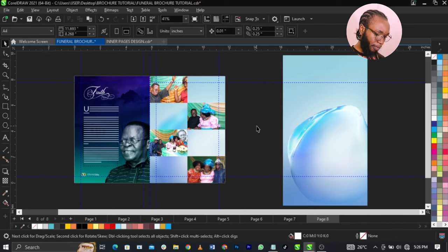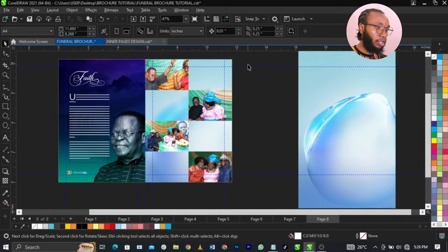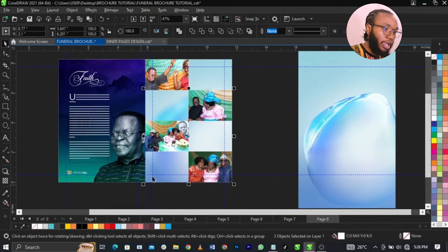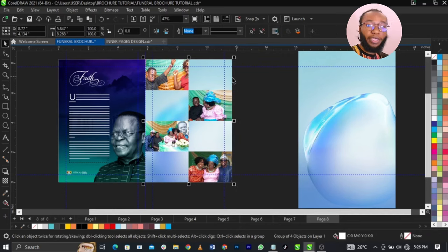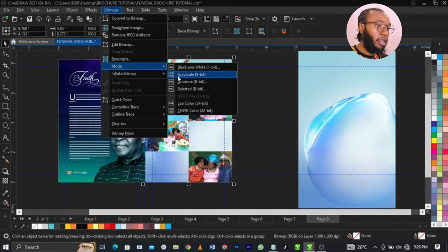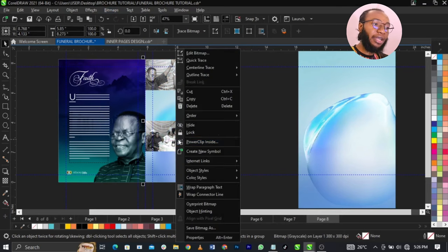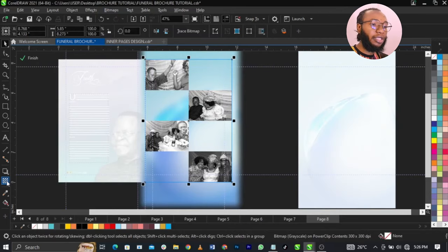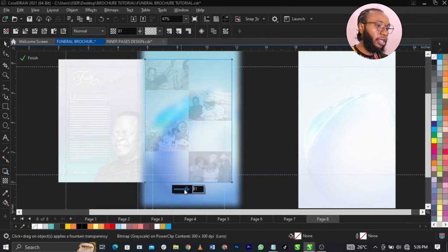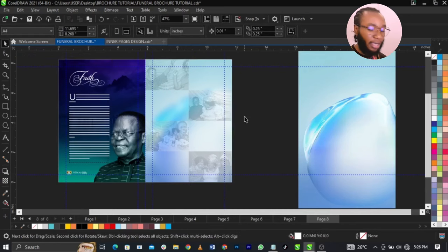The next thing we're going to do is select all these images, group everything, go to Bitmap, convert it to Bitmap, then go to Bitmap again and change it to Grayscale. Then right-click and select PowerClip — place it into this frame, or cut it and paste it here. Then I'm going to select my Transparency Tool and fade it out. Fade it out to the extent that if you're printing it, it will not give you issues — maybe fade out around 80% to 85%.